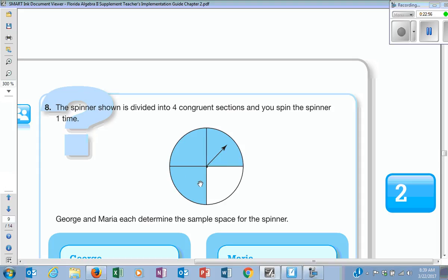Could this spinner be a uniform section? Yes — if it was red, green, yellow, blue, the chances of getting those are all equivalent. If they cut sections smaller to fit each other, that would be another example of non-uniform. Right now, we're just getting the basics and making sure we understand sample space, event, complement, and all those words.